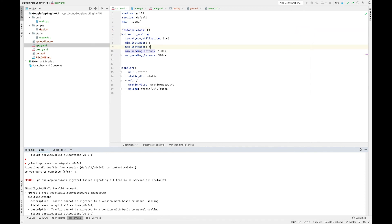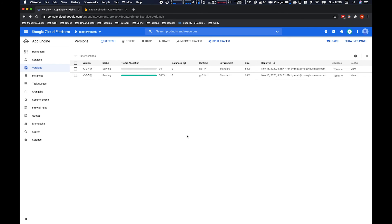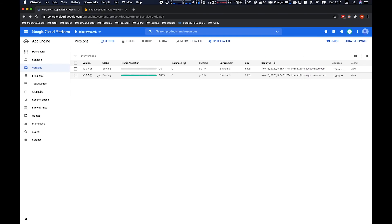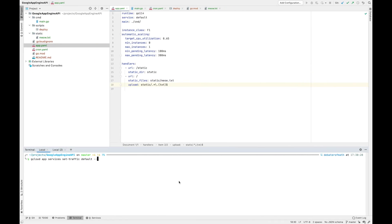b1 defines the instance type which doesn't support automatic scaling. Here's another configuration: we want max instances of one still, target CPU utilization of 65%, but we still want to scale back to zero when there's no traffic. These values define tweaking parameters for scaling up and down. To migrate from the existing service to the new service, you use the gcloud app services set-traffic command on the default service — 90% on the existing version and 10% on the new version.